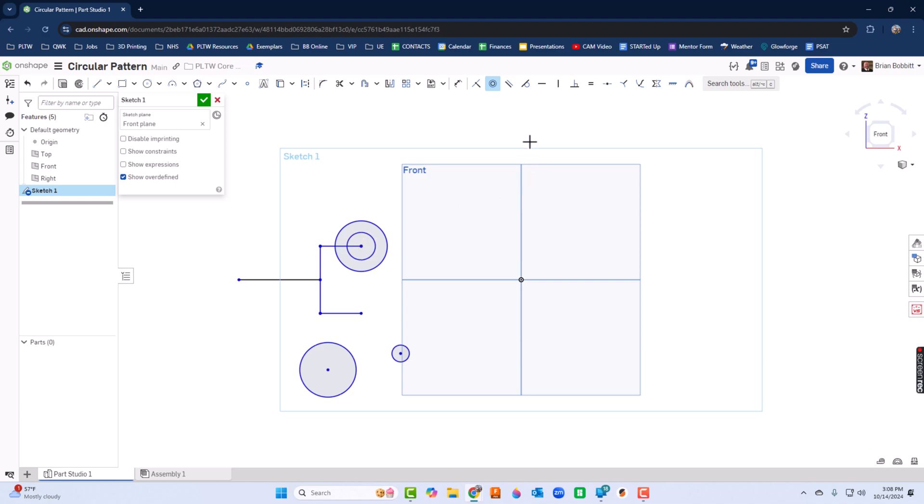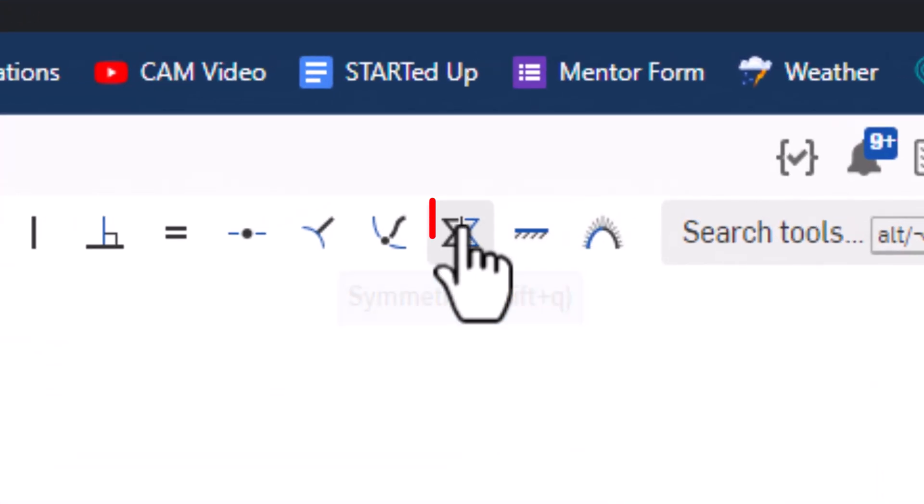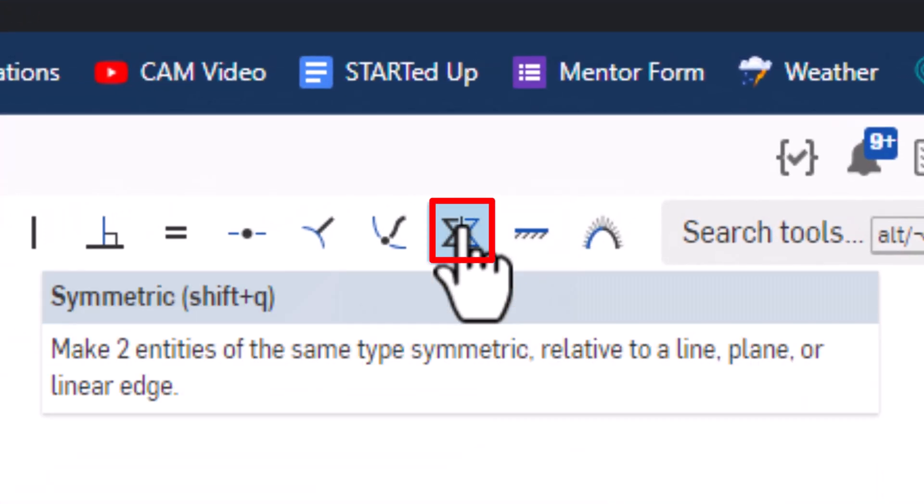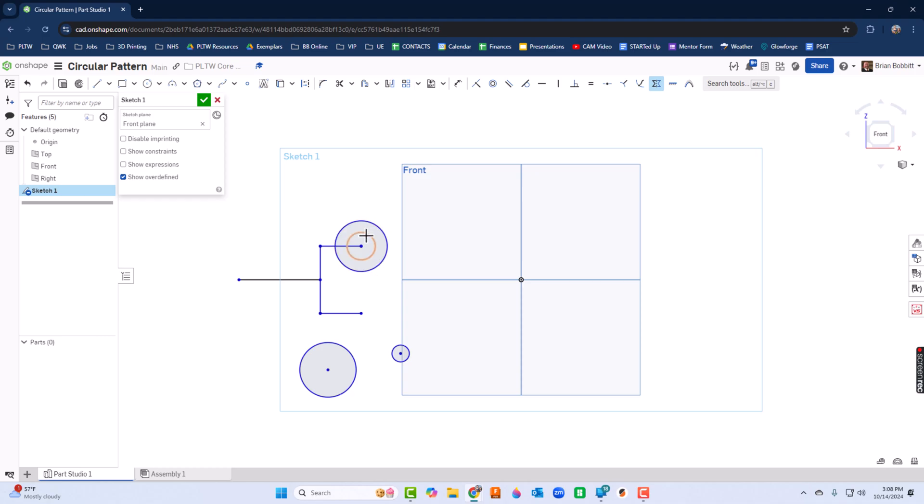Now check this move out - I'm going to use the symmetric constraint. So here's Symmetric, and I'm going to say I want this circle and this circle to be symmetric on opposite sides of this line. So those are identical.